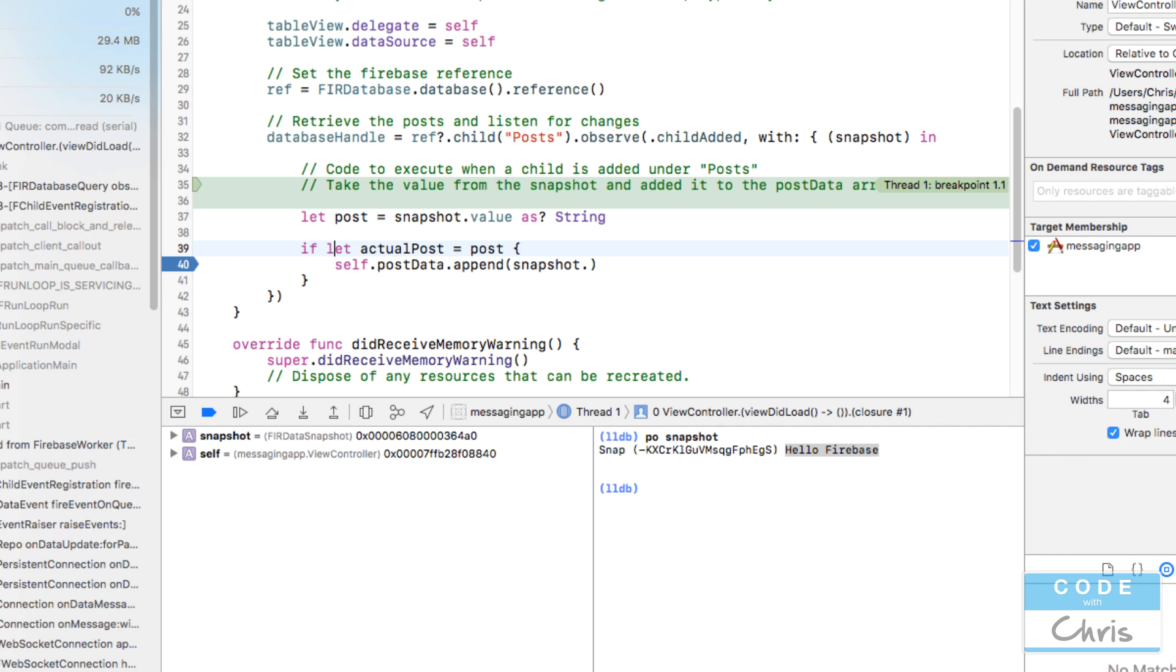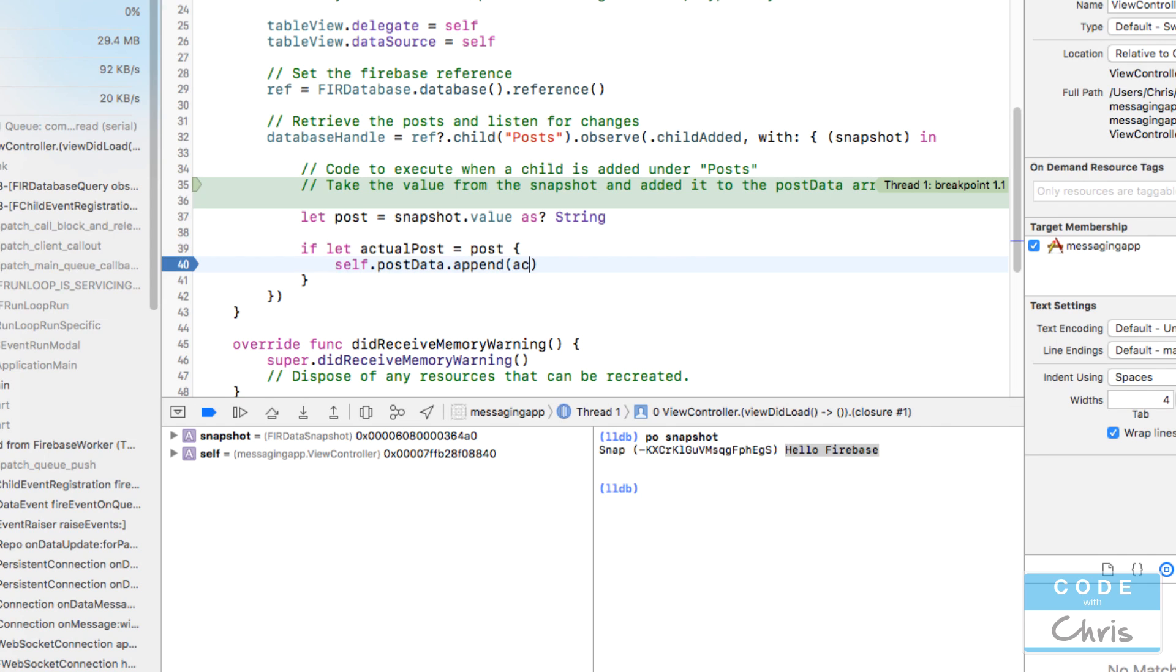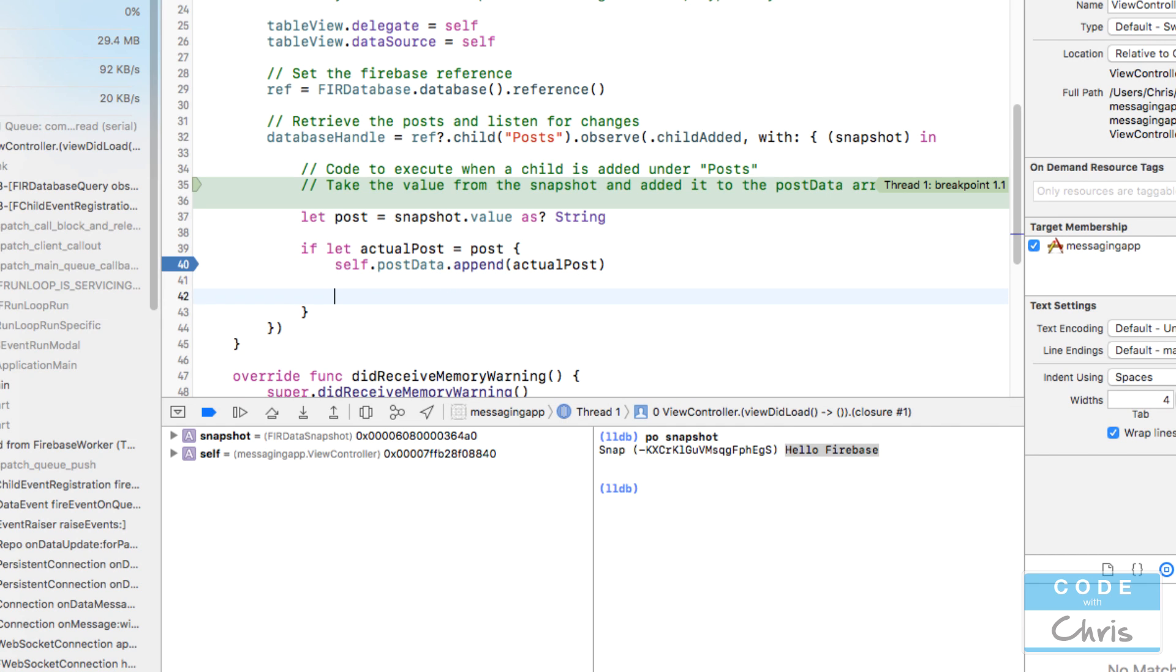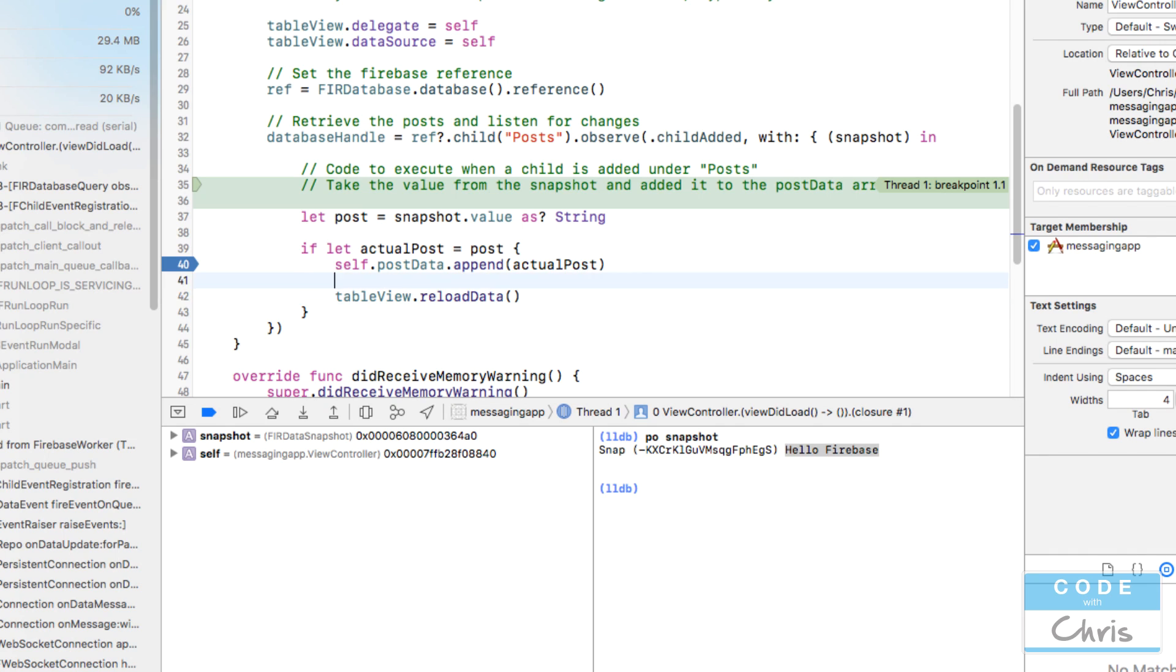Let's say let post equals snapshot.value as string, and if let actualPost equals post. So we're using conditional binding here. If there actually is data in there, because we're trying to turn it into a string, if for some reason it's nil or it fails then it's not going to execute. This conditional binding is testing if there's data inside and if there is, it's going to assign it to actualPost as a string.